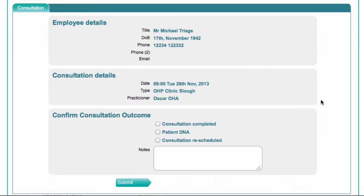You have three options here: Consultation Completed, DNA, or Rescheduled. If the appointment is rescheduled before it falls within the late cancellation bracket, your administrators will make the changes for you, so you should not need to use the Rescheduled option here.